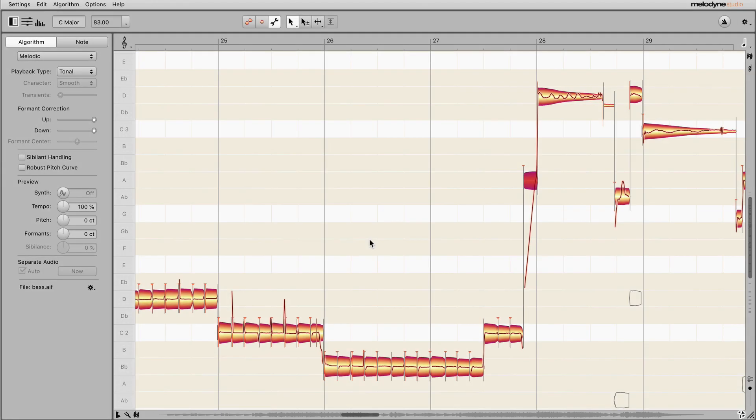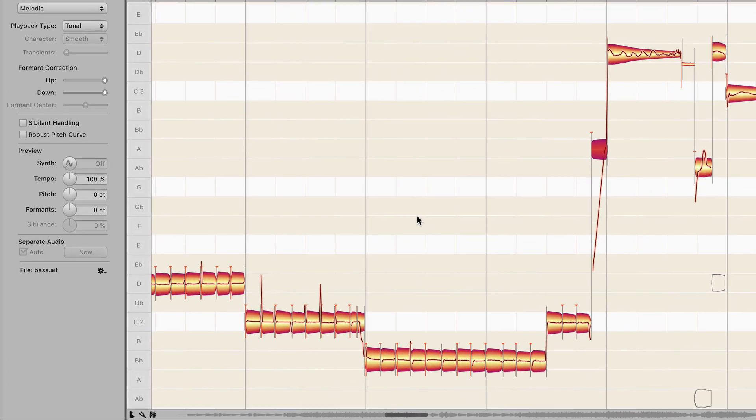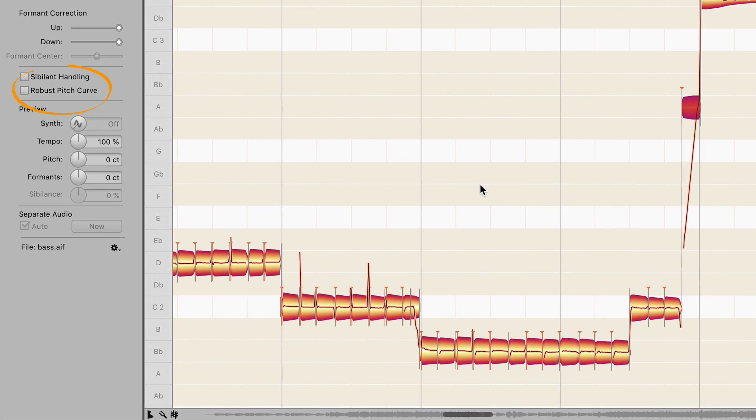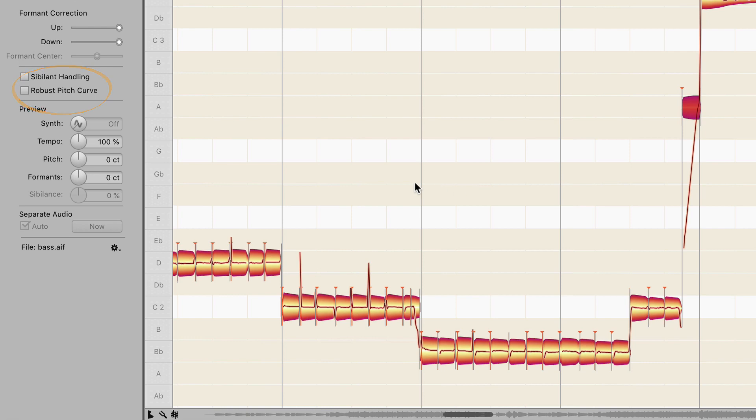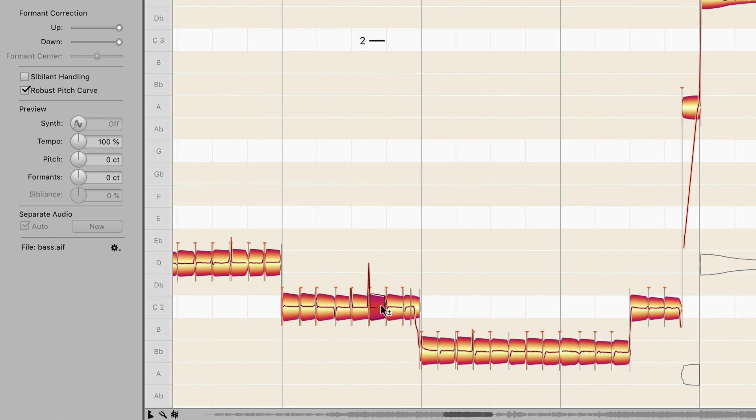For certain signals, it is worth switching on robust pitch curve. To do this, check the box and then move a blob. This will cause the pitch curve to be redrawn. This time though, in lower resolution.